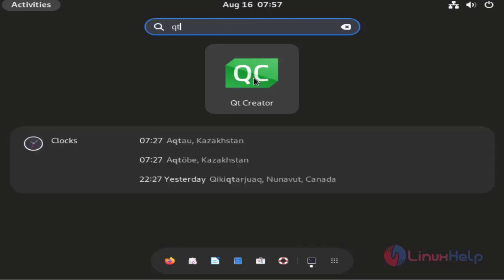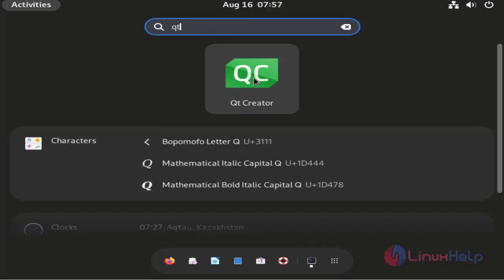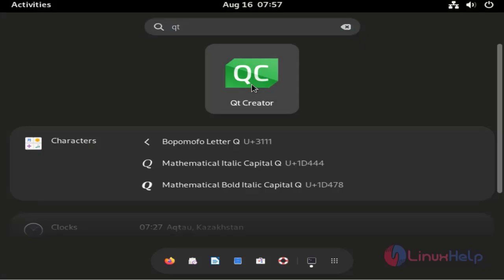This is the Qt Creator application. Now I am going to login the application.